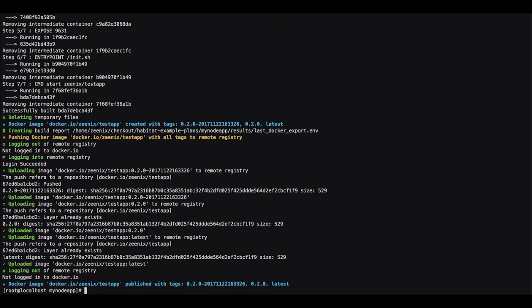Now we have the docker image built and it's been uploaded so we can now deploy it in the Kubernetes cluster.